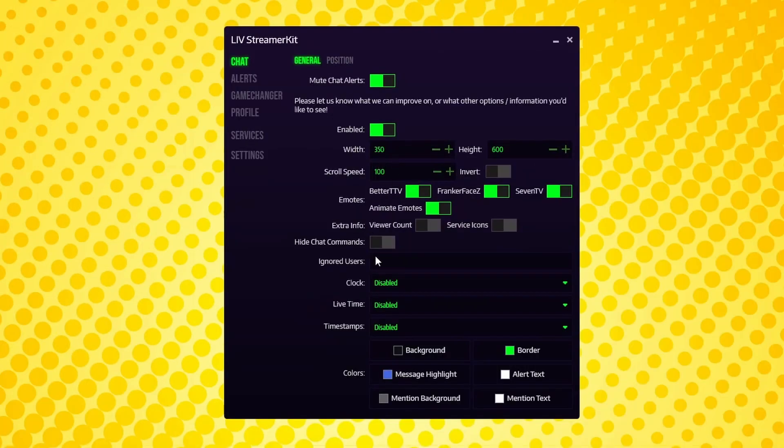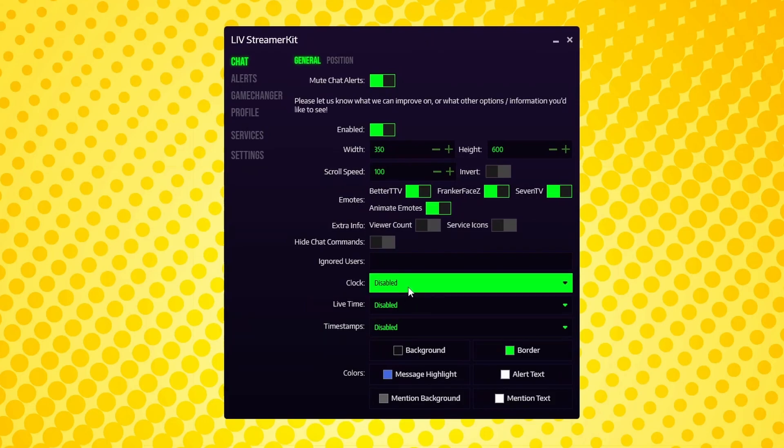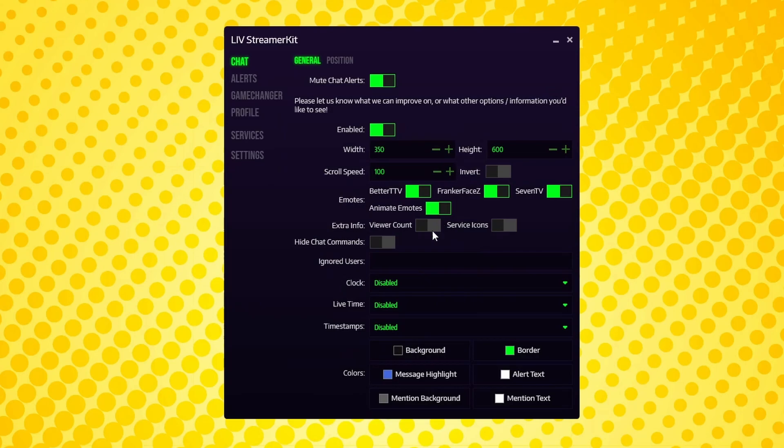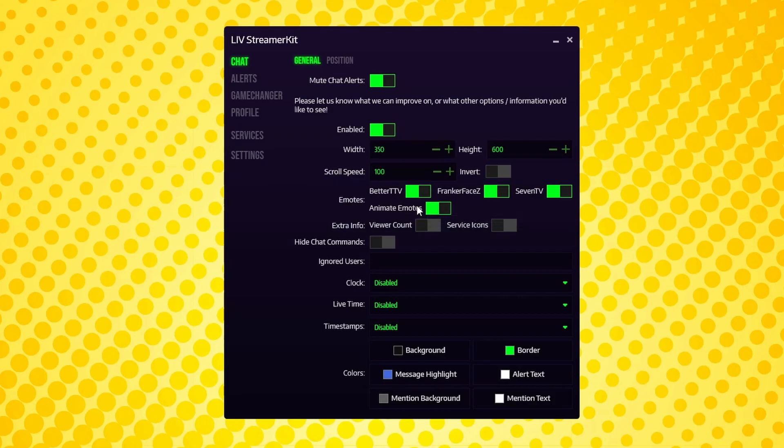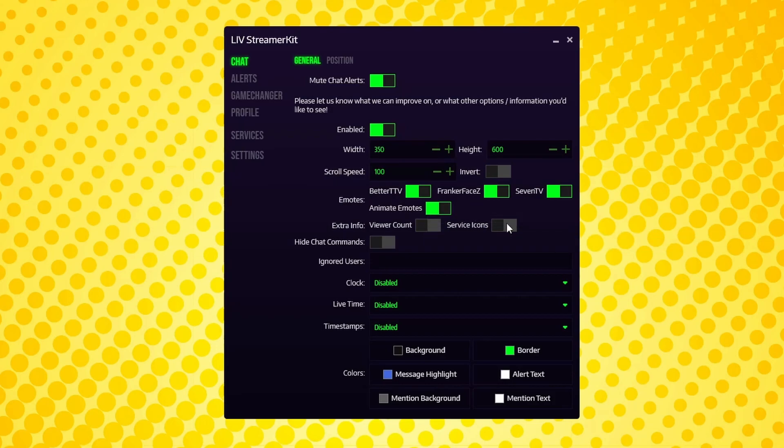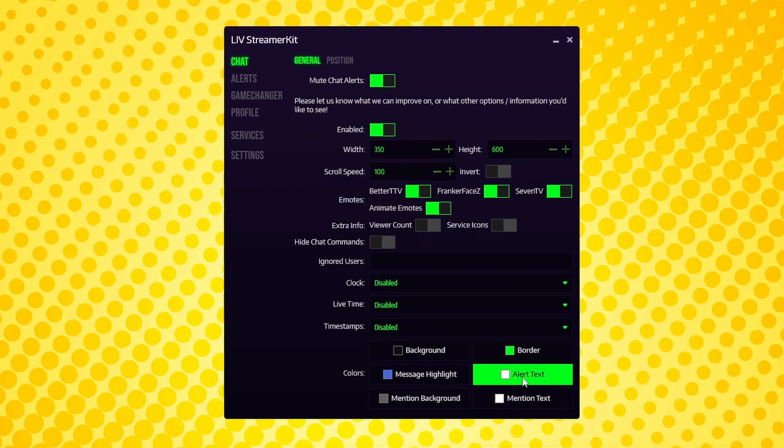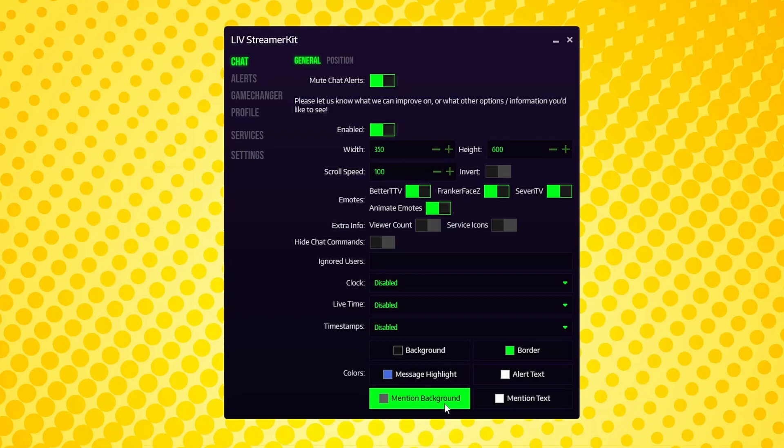If you head over to Chat General tab, there's a few different things you can customize. Here you can change the shape of the chat box, but I actually recommend doing this in VR, which I'll show you in just a sec. You can also adjust the scroll speed or the speed in which chat pops up. If you want to be able to see special third-party or animated emotes, you can enable or disable them here. You can show or hide your viewer count, toggle service icons so you can tell the difference between Twitch, YouTube, and Discord chat if you're multi-streaming. You can also add any users to ignore, add a clock, the amount of time you've been live, and timestamps. If you want to customize the colors of the chat box itself, you can also do that here. But we'll go ahead and jump into VR and do some customizing from there.